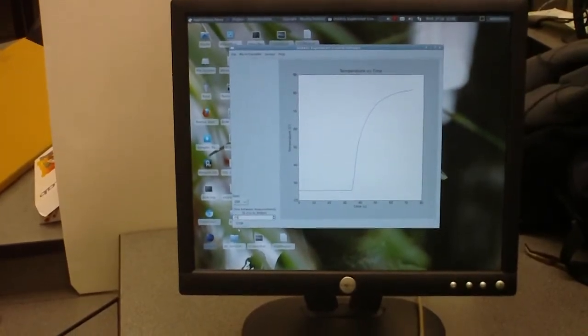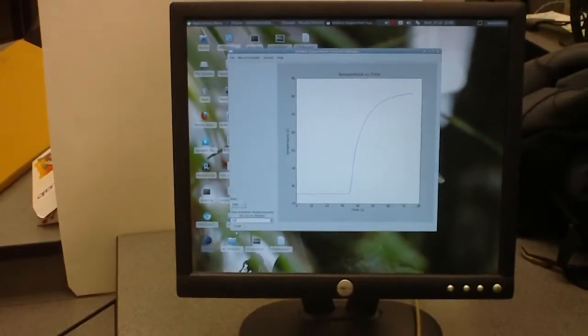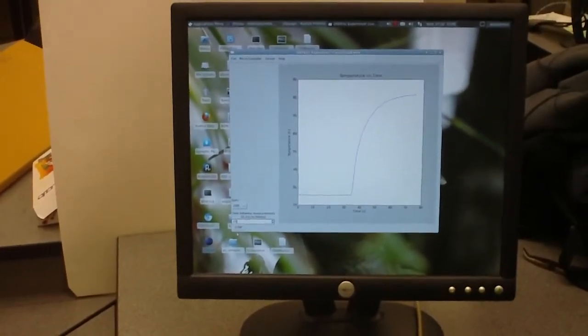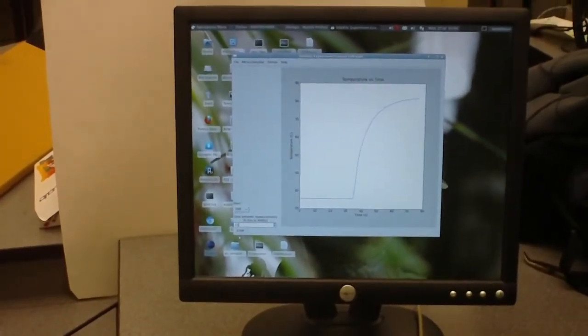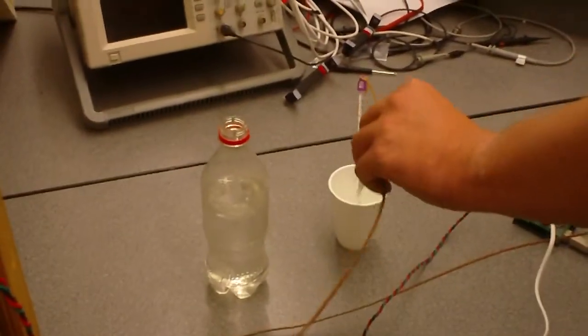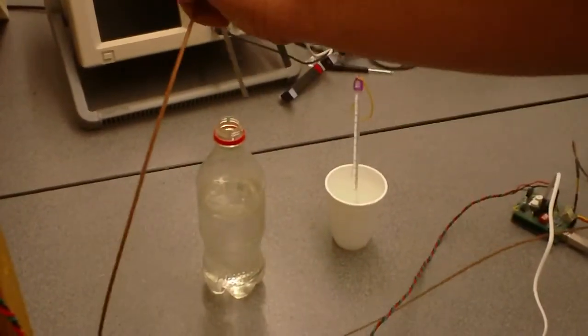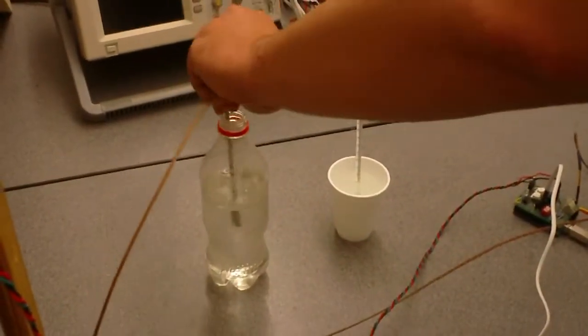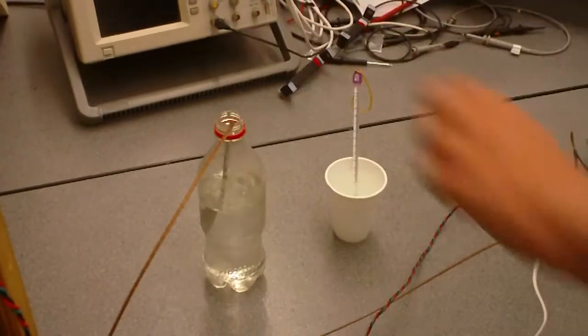Now we can go and take the same thermocouple, take it out of the hot water, and put it back in the room temperature water.